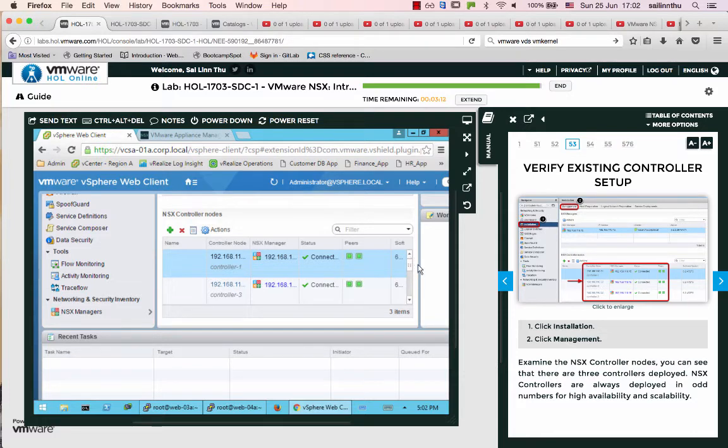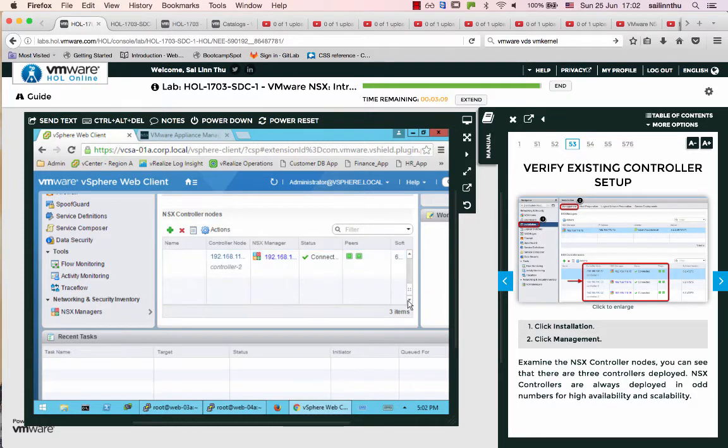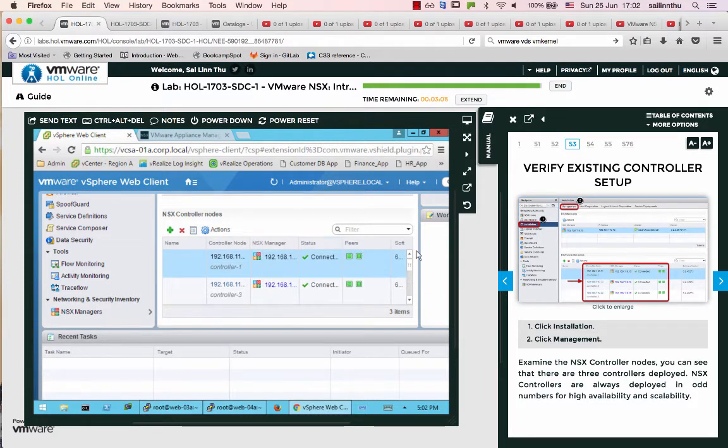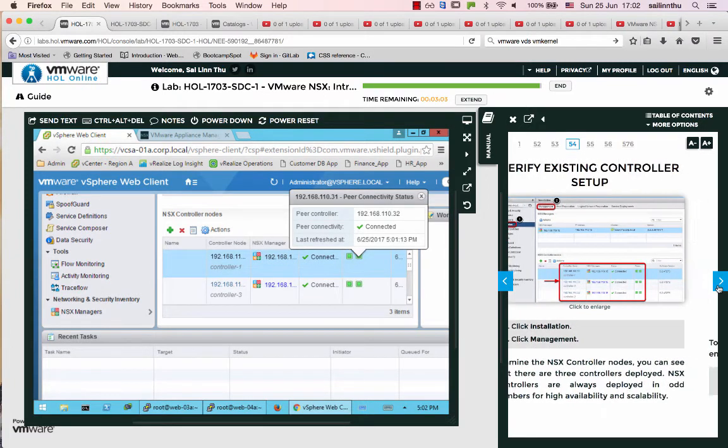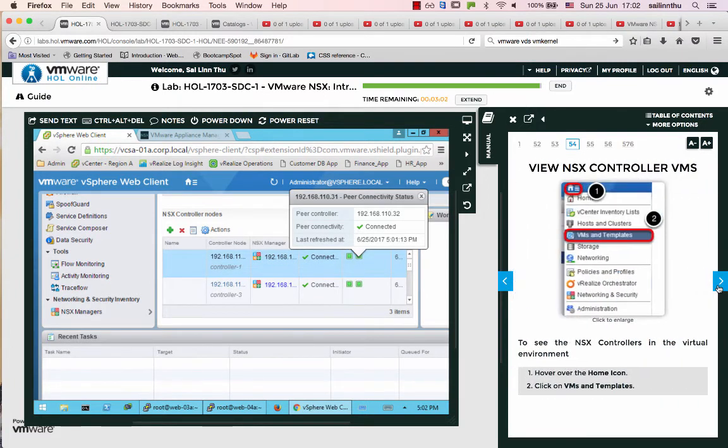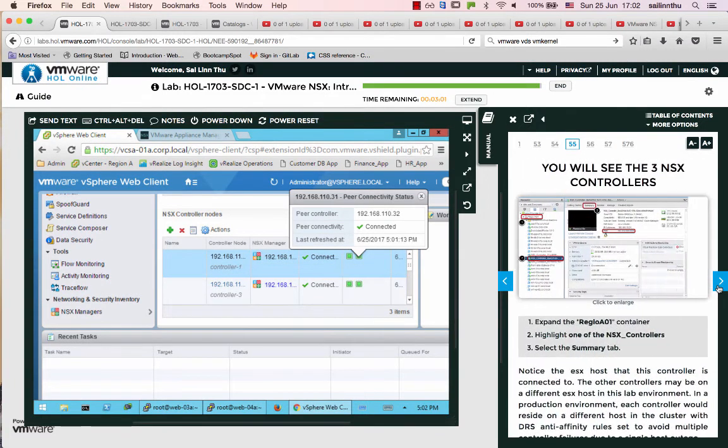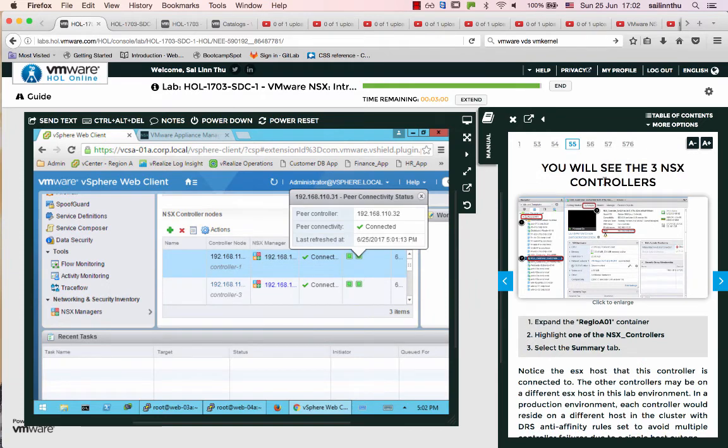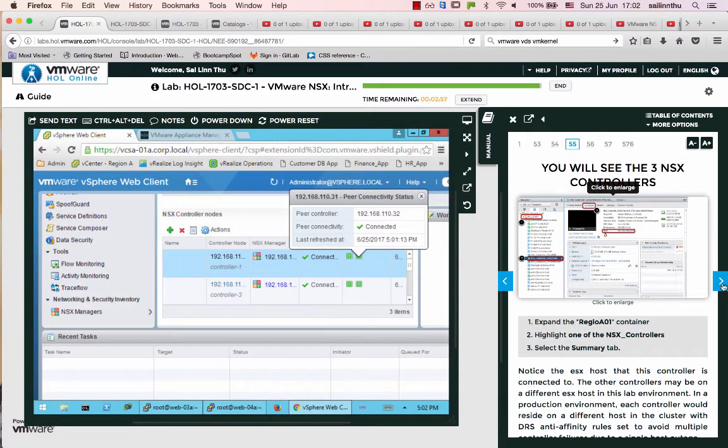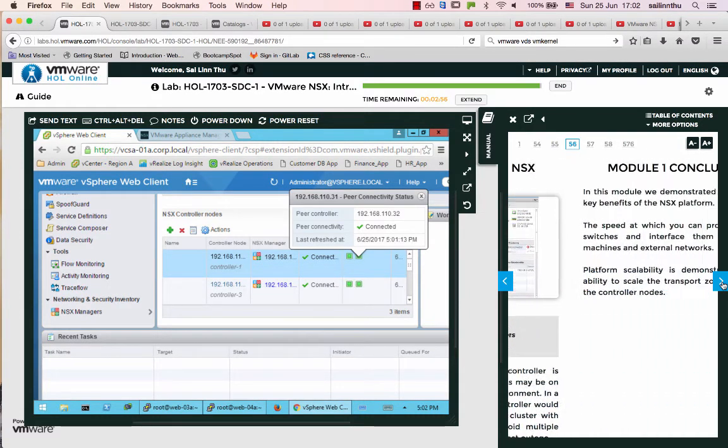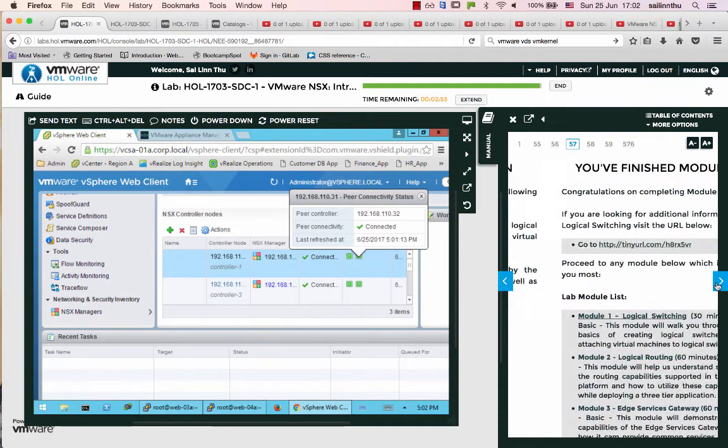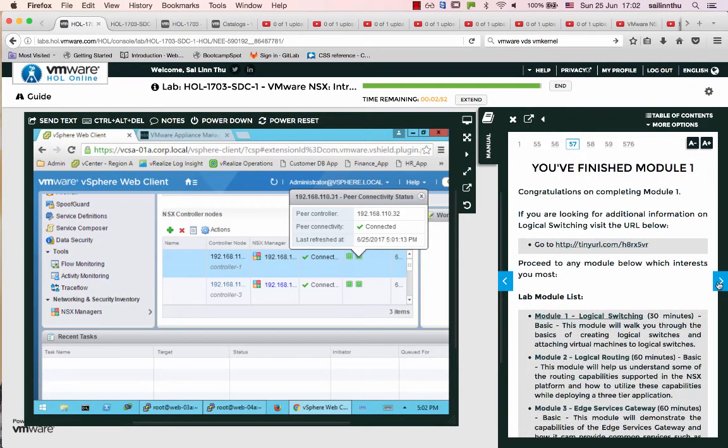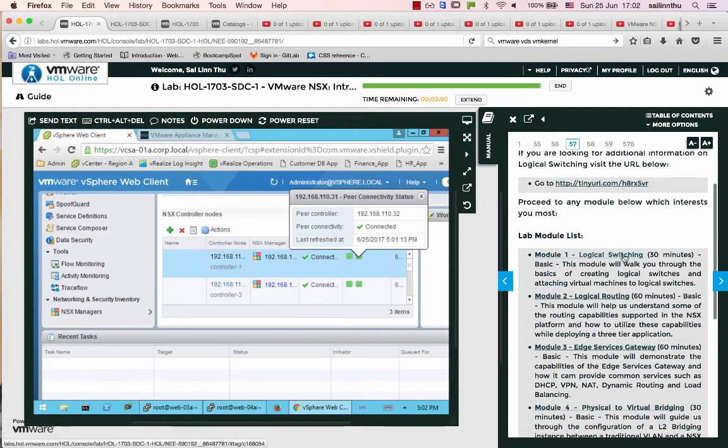So you're going to know installation, just two different hosting approaches. Now, so you will see three NSX controllers here. That's it, module one done. Alright, so module one is done.